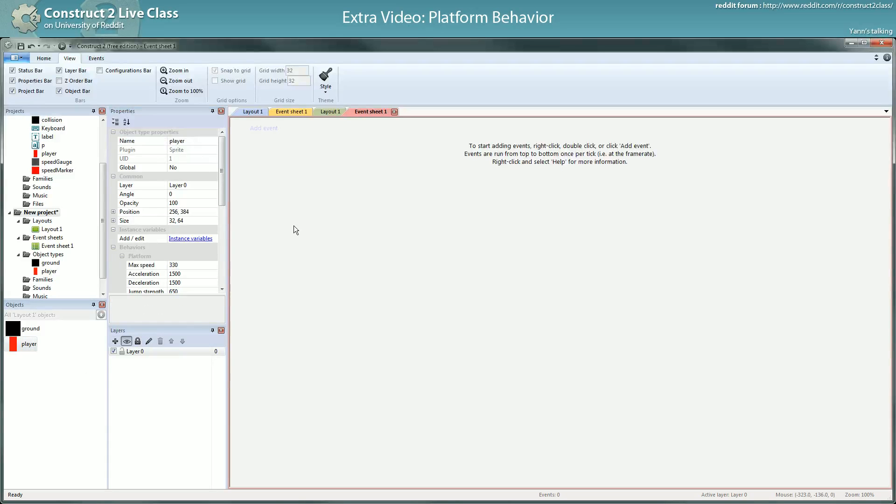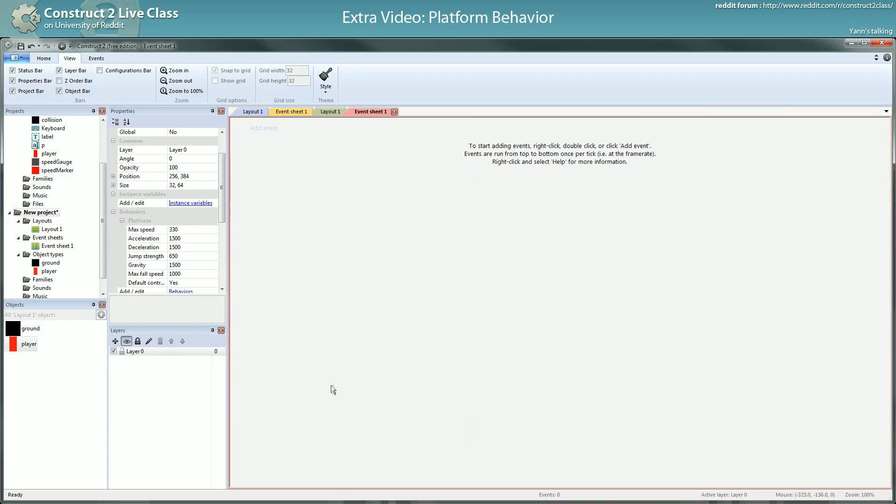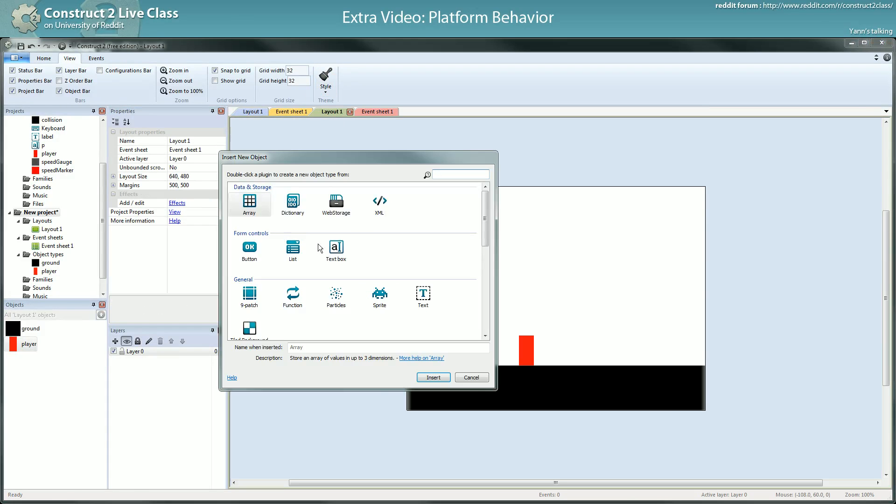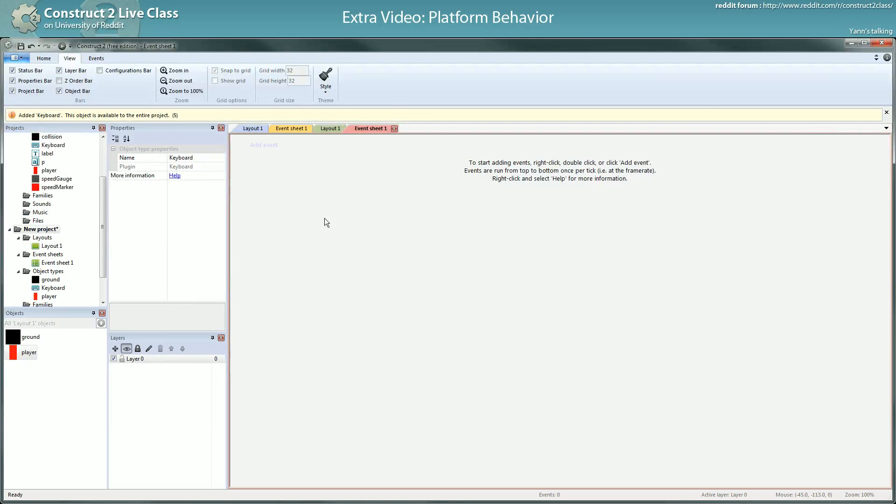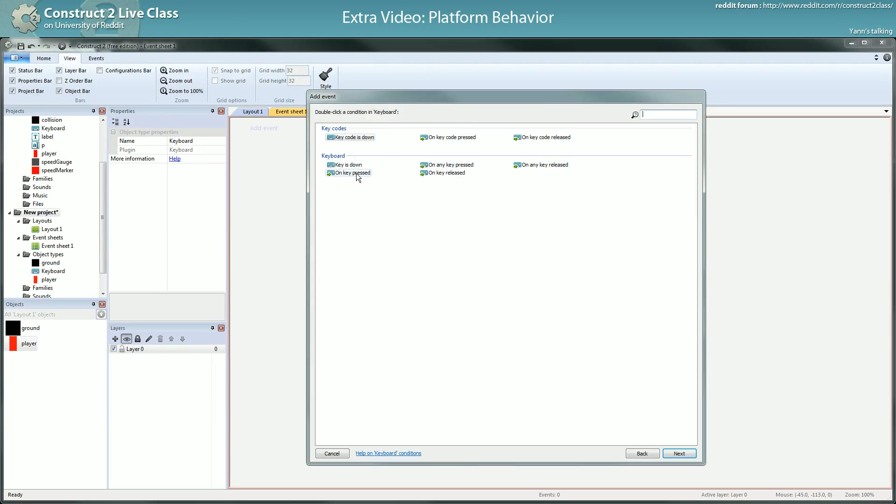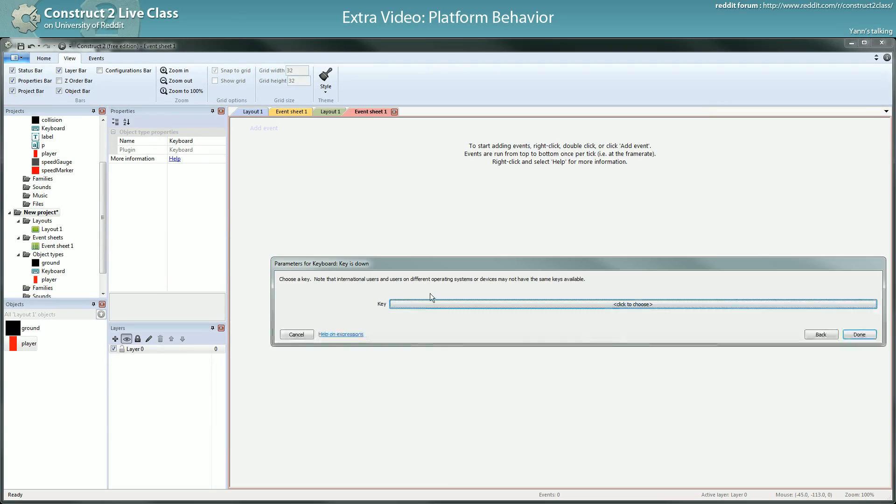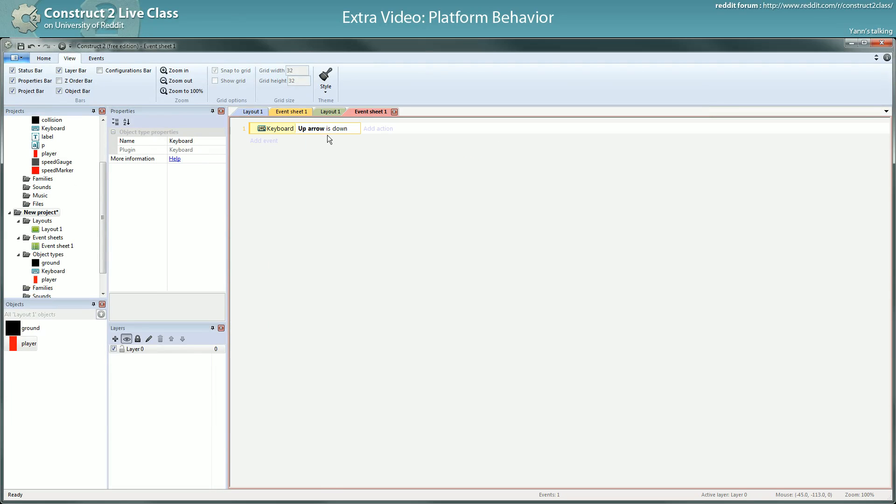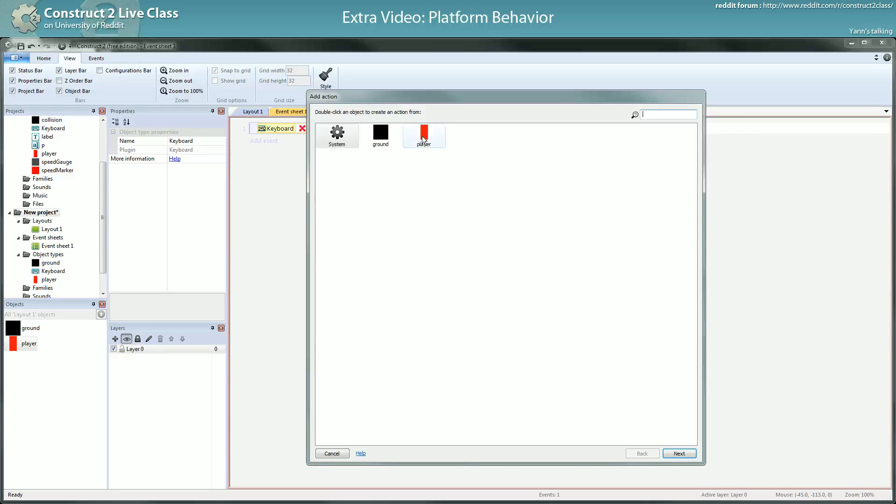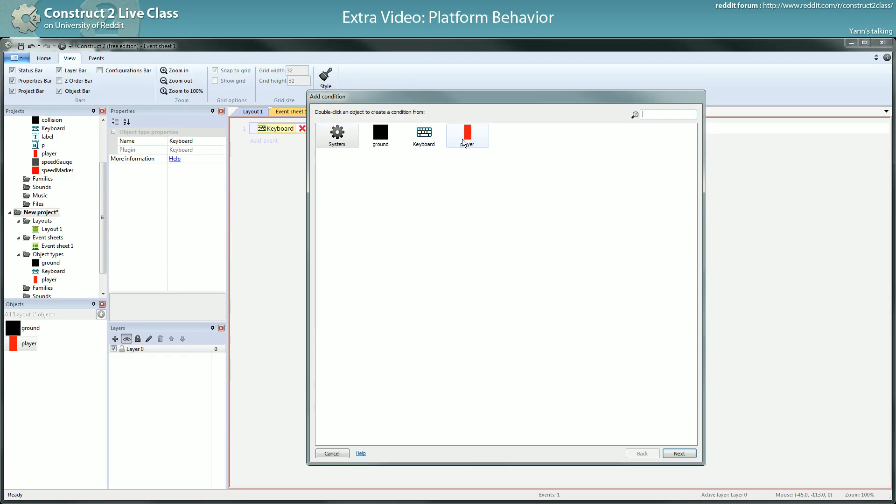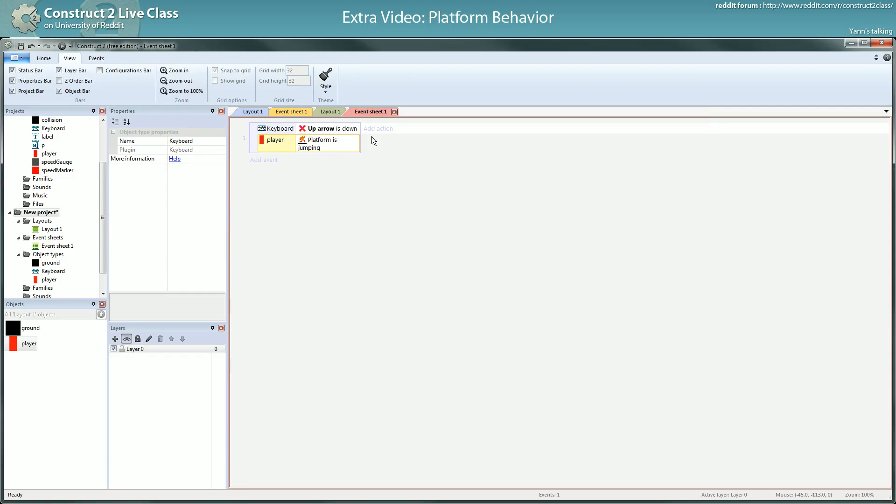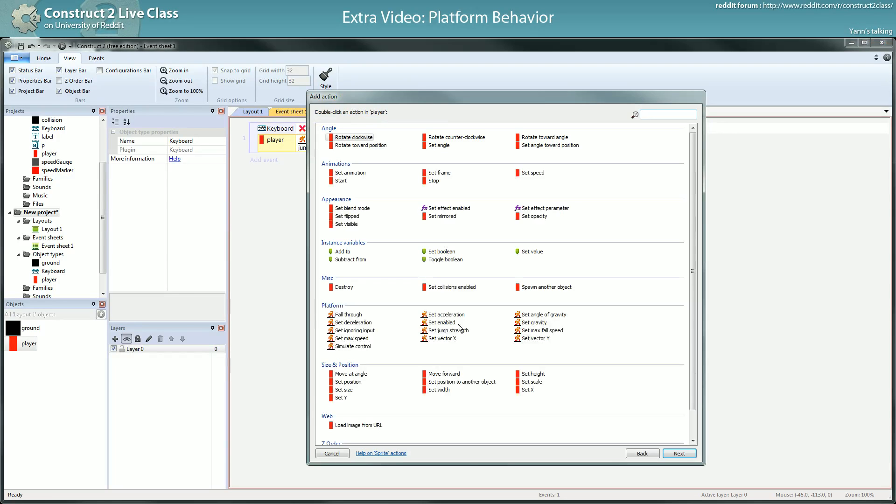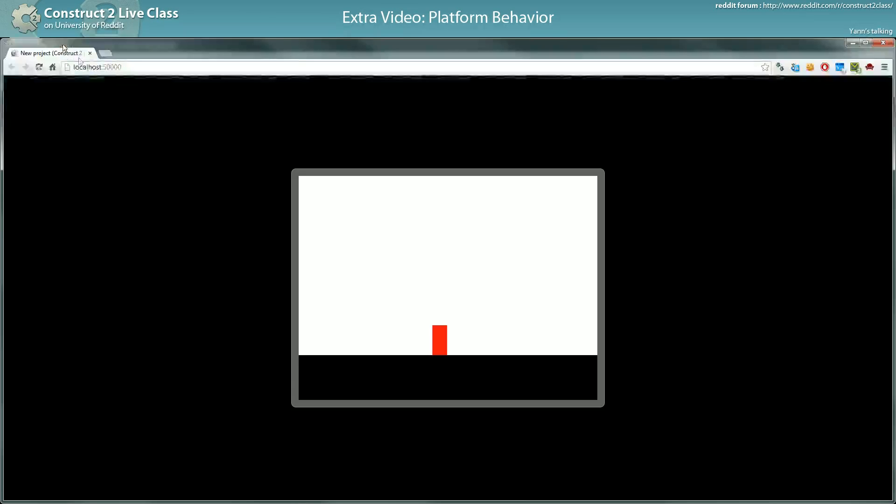What you want to do is when you release the jump button, you want your player to start going down. So it can look like that. You need the keyboard. When the up arrow is not down, you want if the player is going up, is jumping, you want the player vertical speed to go to 0. So you have big jump I release, small jump.